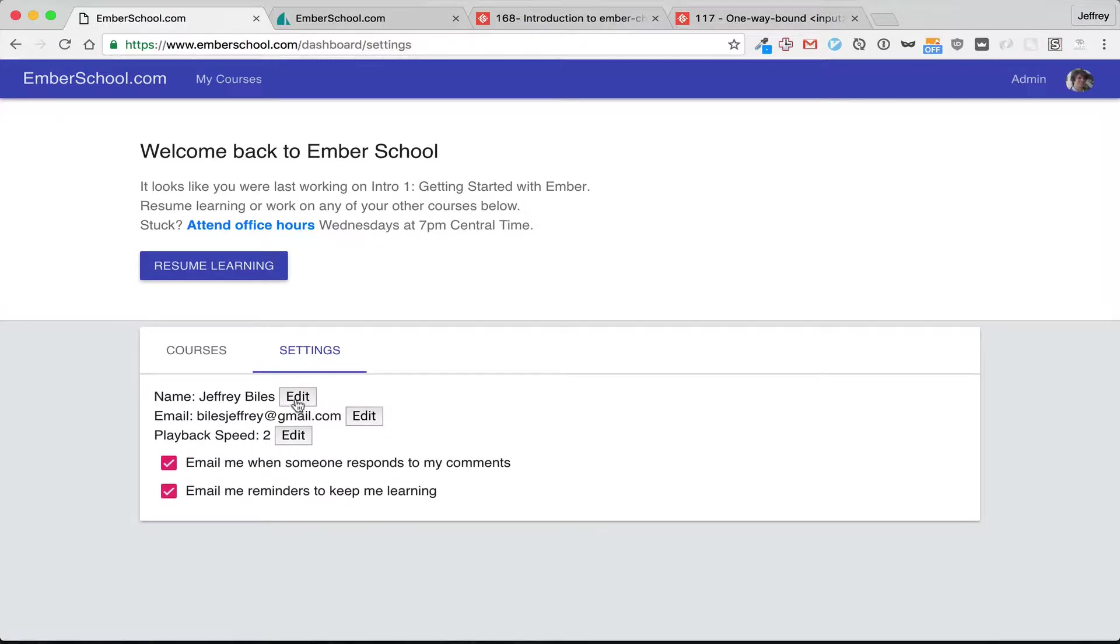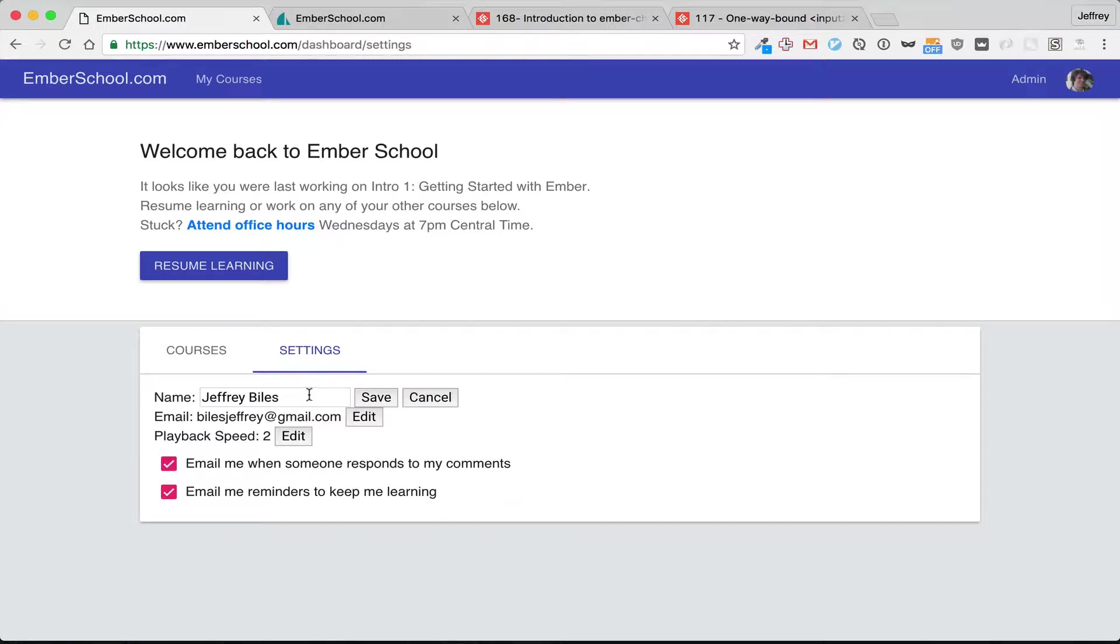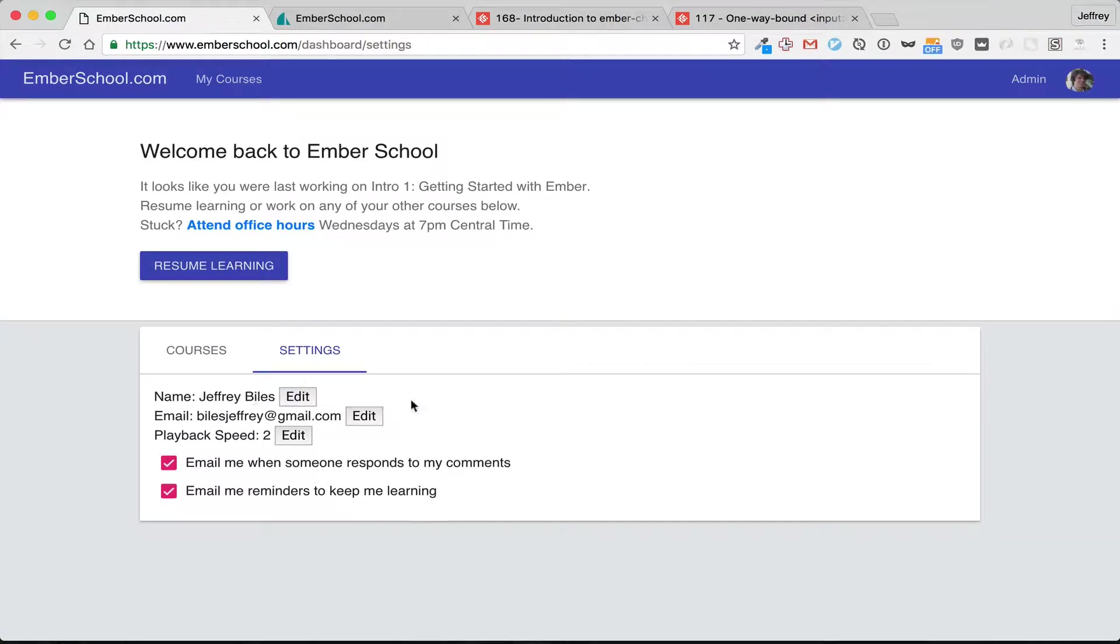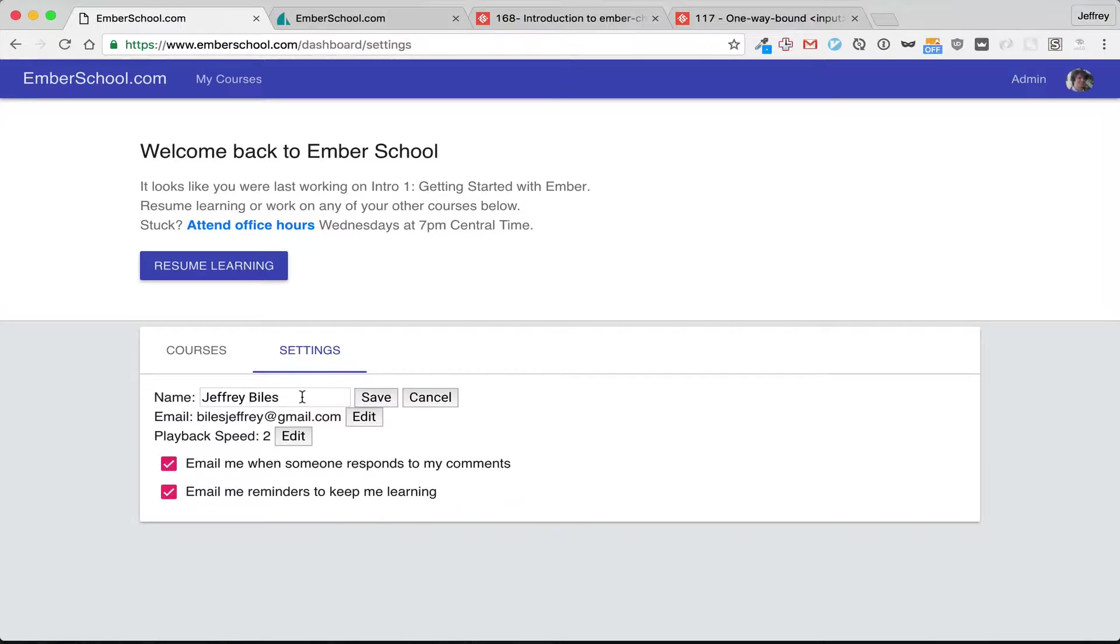So here you hit edit and it opens up this field and then you can either save or cancel. Let's say you change it and you hit cancel,